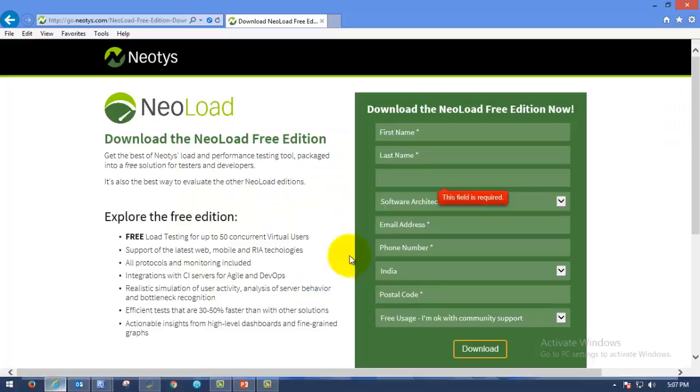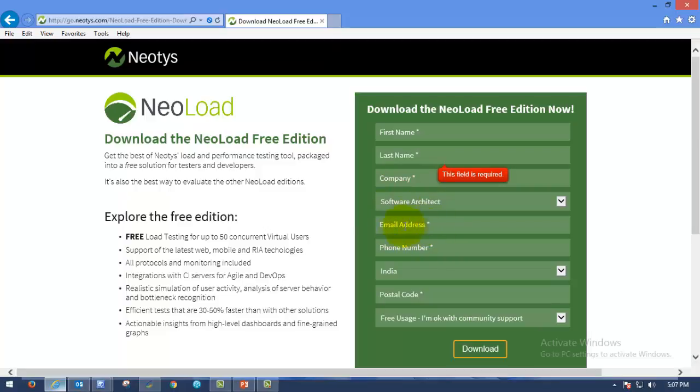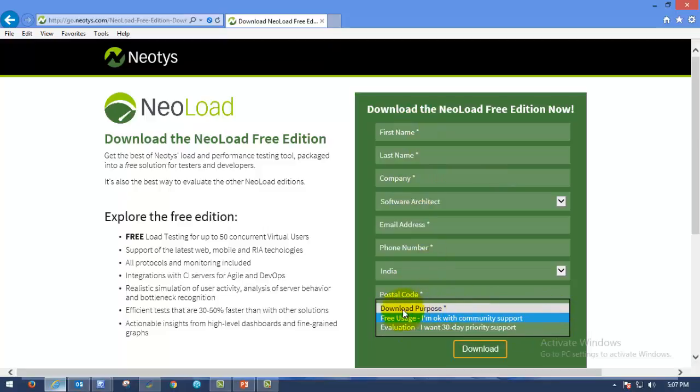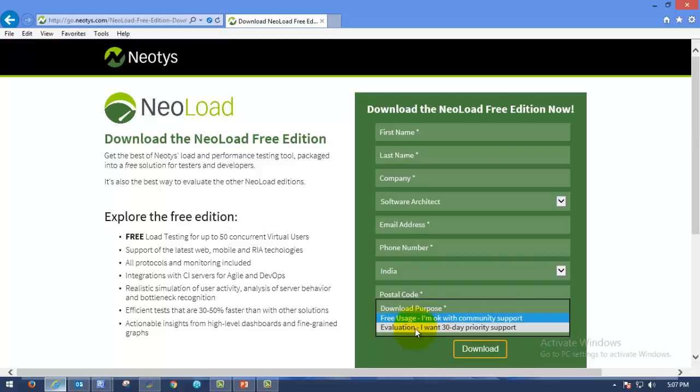This will look like this where you have to fill the first name and last name, company address and your designation of the company email. So once you are filling this, at last you can see download purpose. Free usage I am okay with community support or evaluation.